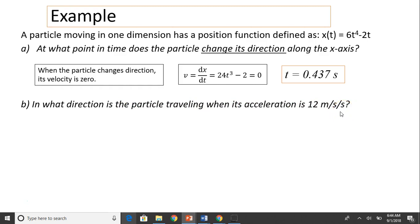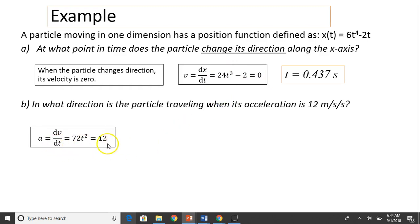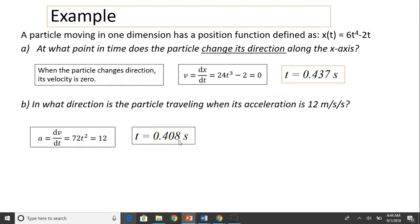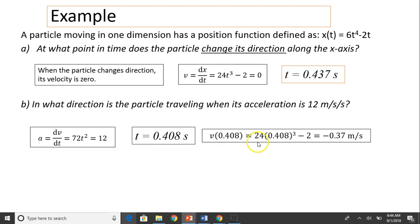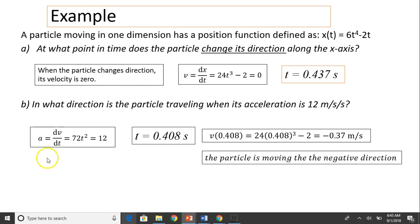Next question: in what direction is the particle traveling when its acceleration is 12? First we find the acceleration function — a equals dv over dt — take the derivative of 24t cubed minus 2, then set that equal to 12 and solve for t, giving t equals 0.408 seconds. To find the direction, substitute this time into the velocity expression. Velocity becomes 24 times 0.408 cubed minus 2, which is negative 0.37 meters per second. The negative sign indicates the particle is traveling in the negative direction. That's it for today — see you next time.